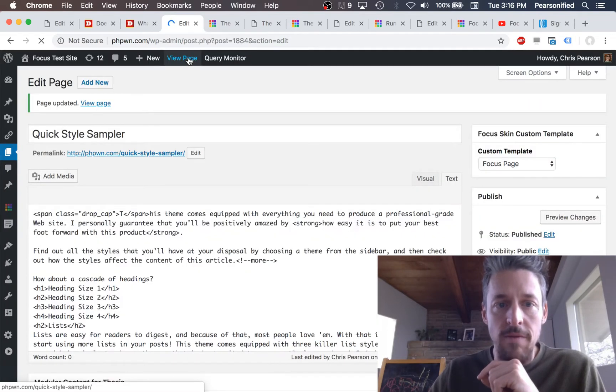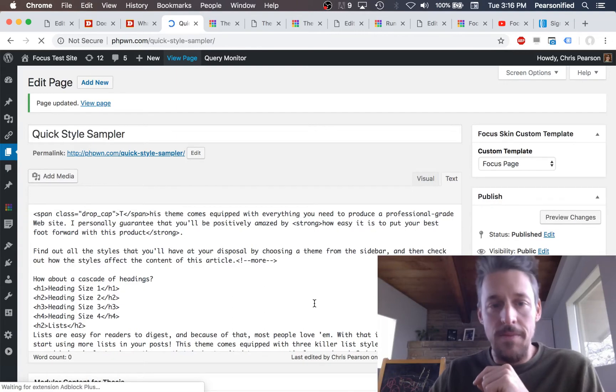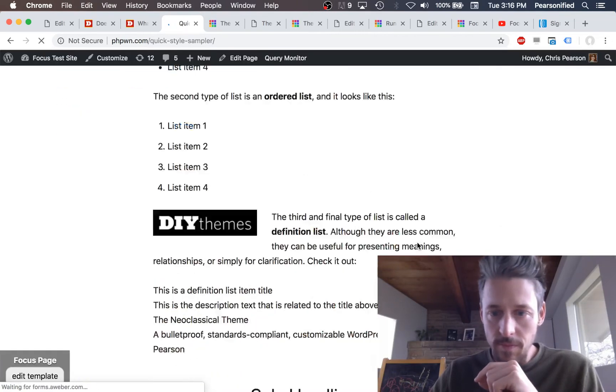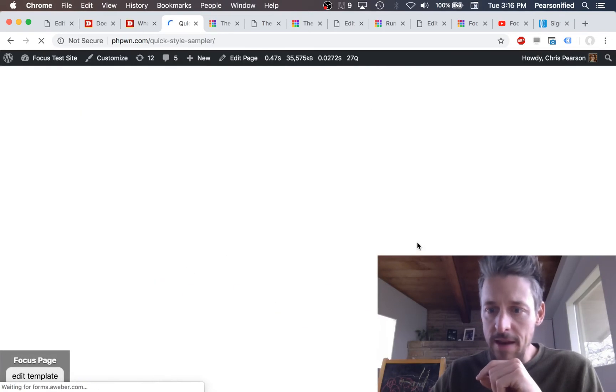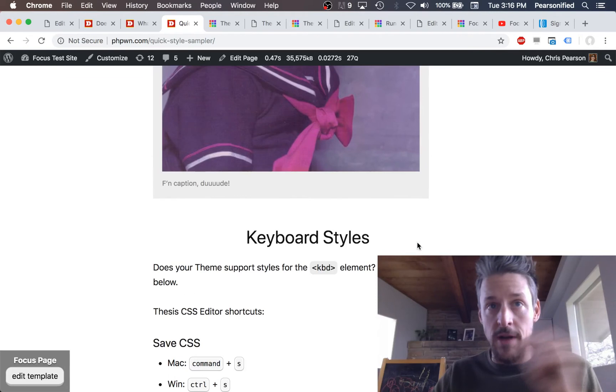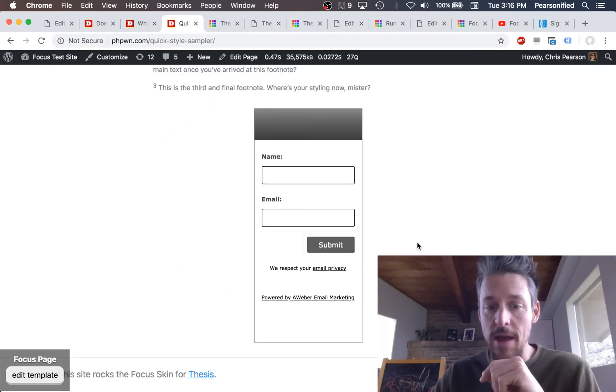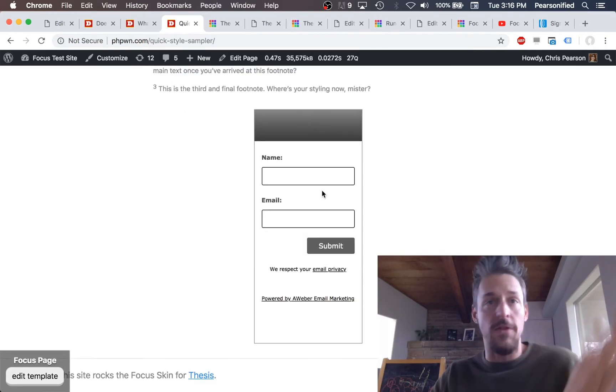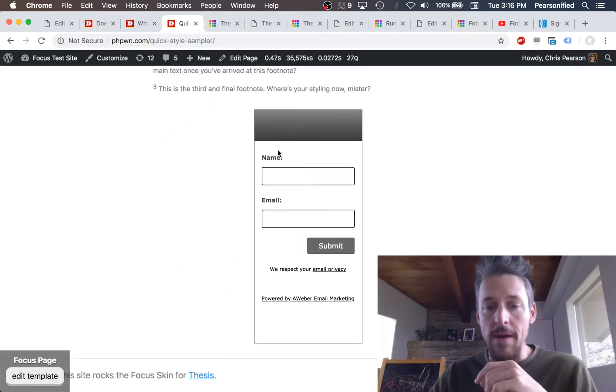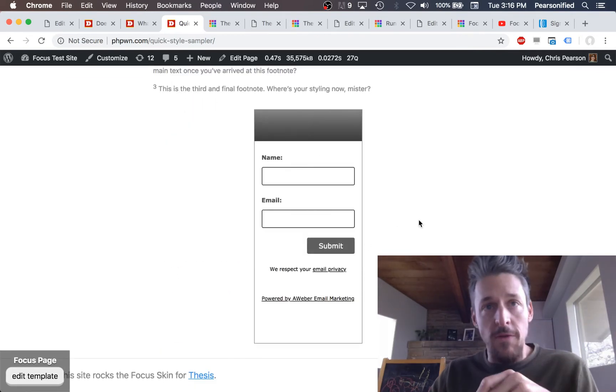And we'll go take a look. Now we can view the page. And it's going to display where the modular content is set to display, which right now is just at the bottom of the page. That's great. So here's that email form.